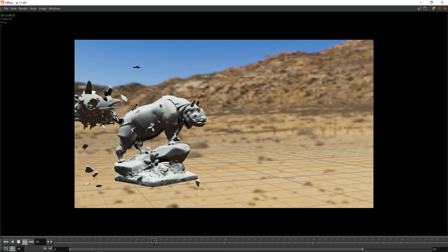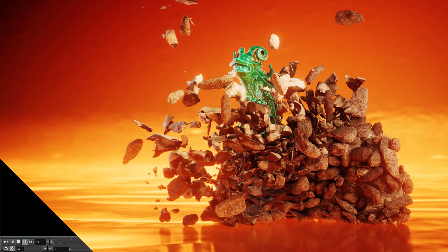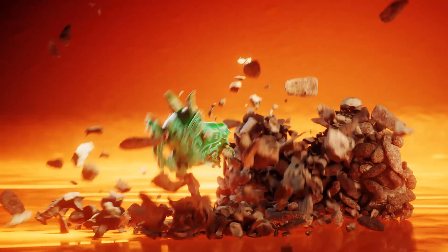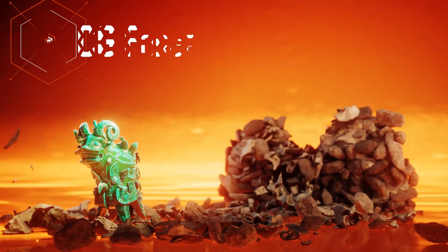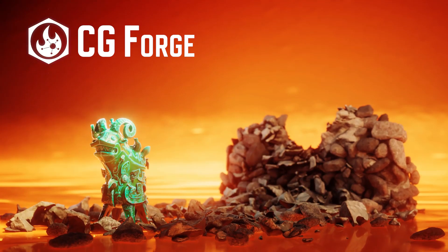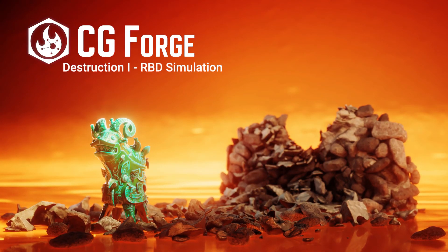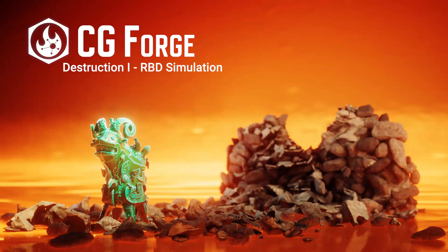So, if you're looking for a professional course to help you get started with rigid body dynamics, then check out Destruction One at CGForge.com. Thanks for watching.